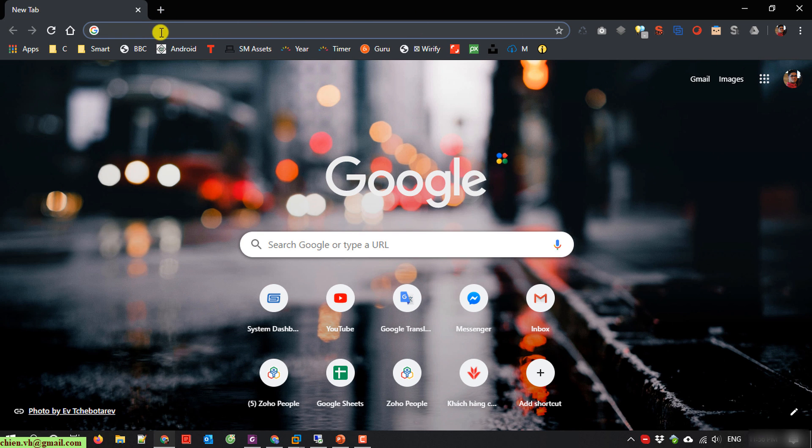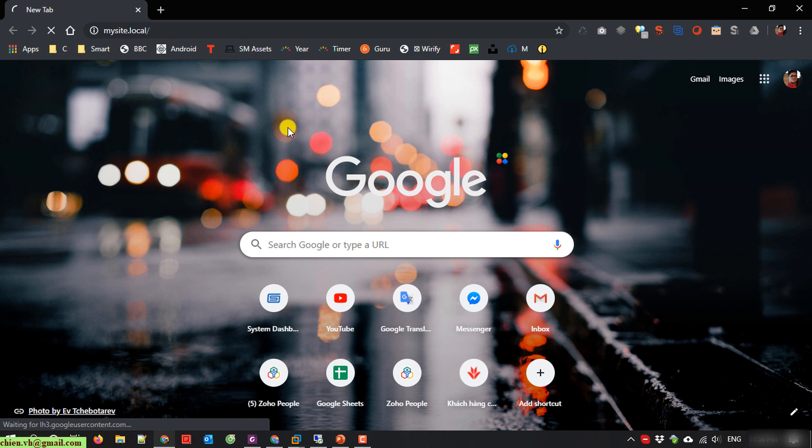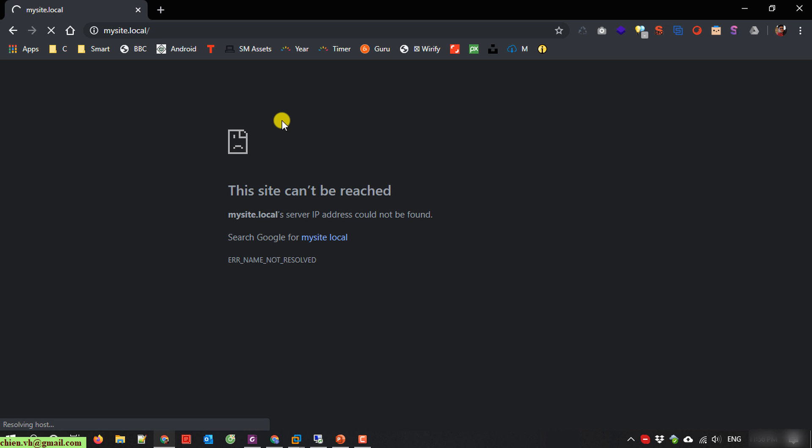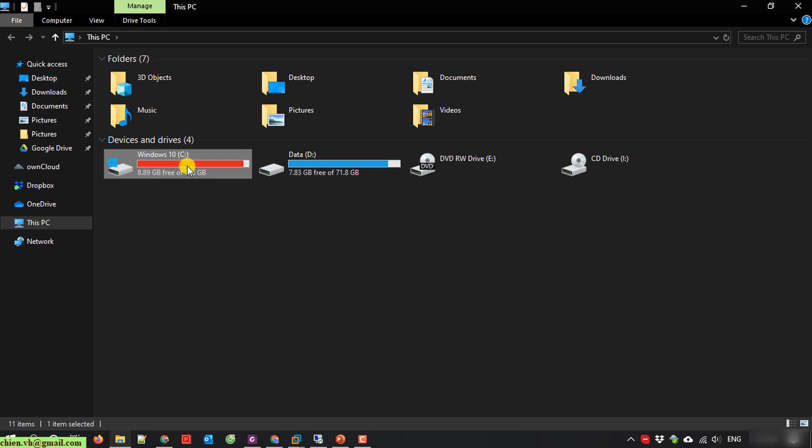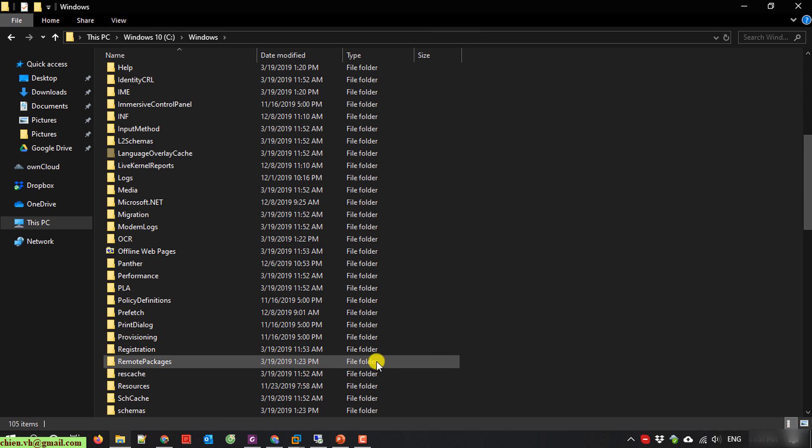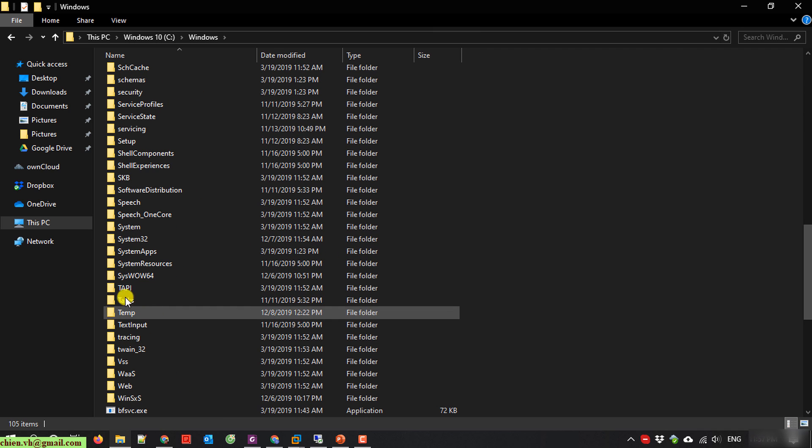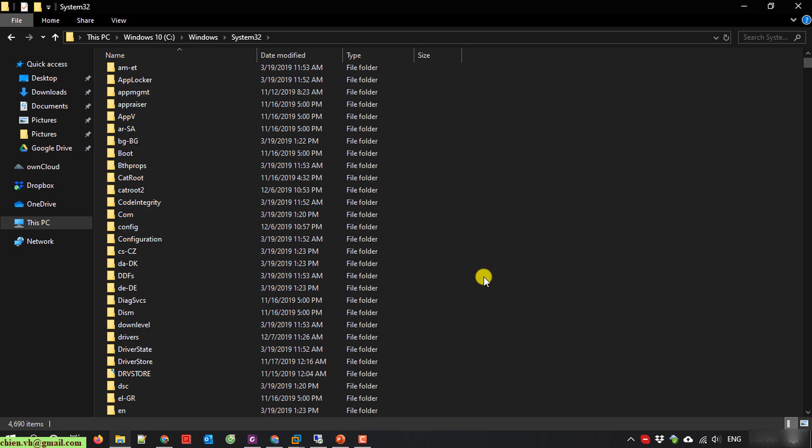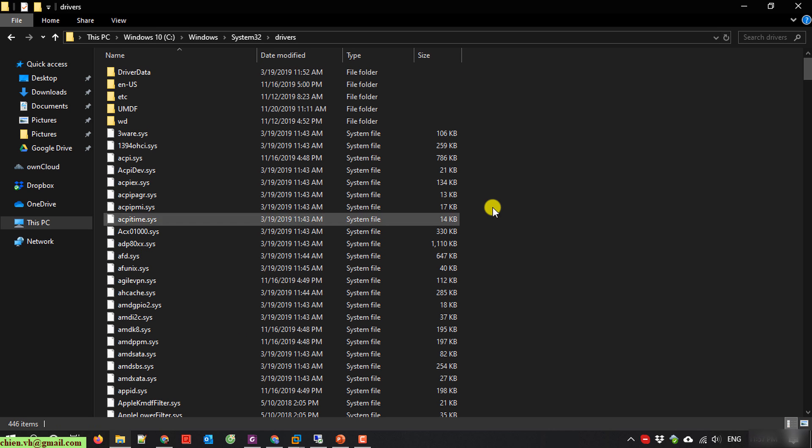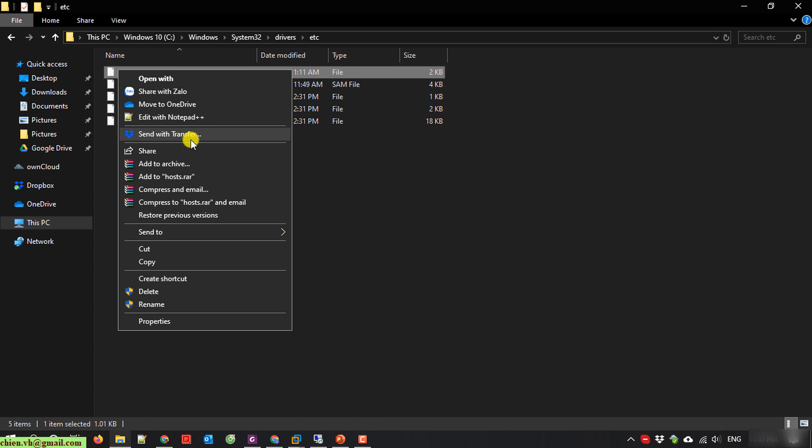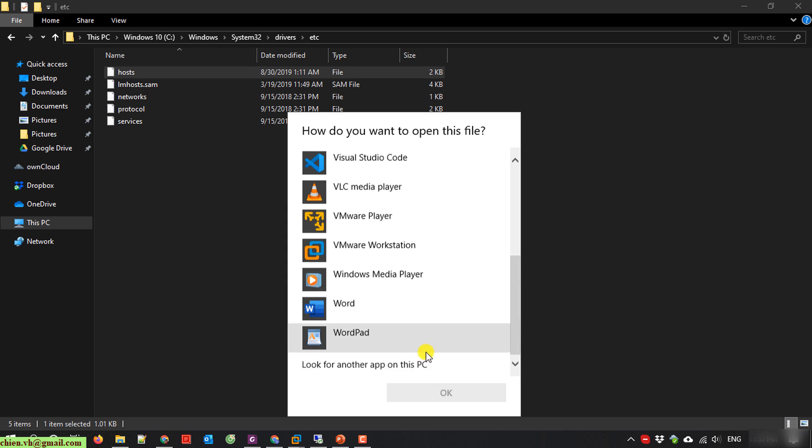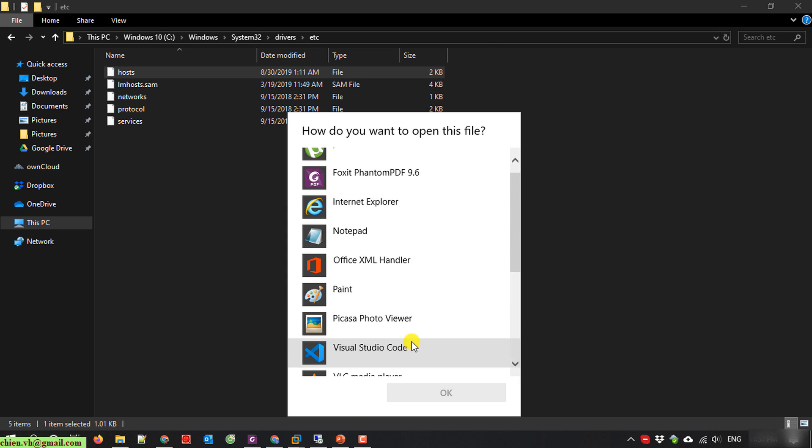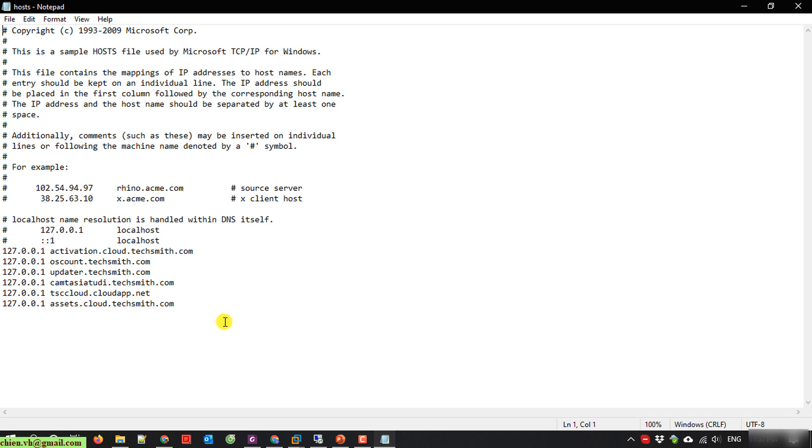I will type in mysite.local. Here, cannot work. So now here I will open my host file in Windows system32, drivers. I will edit the host file. I will open with notepad.